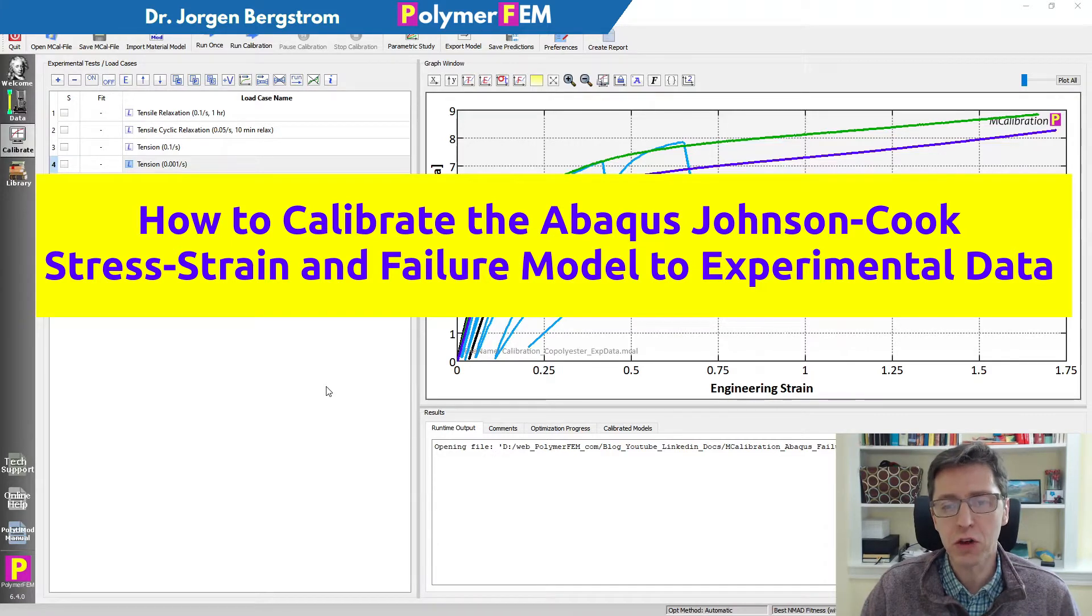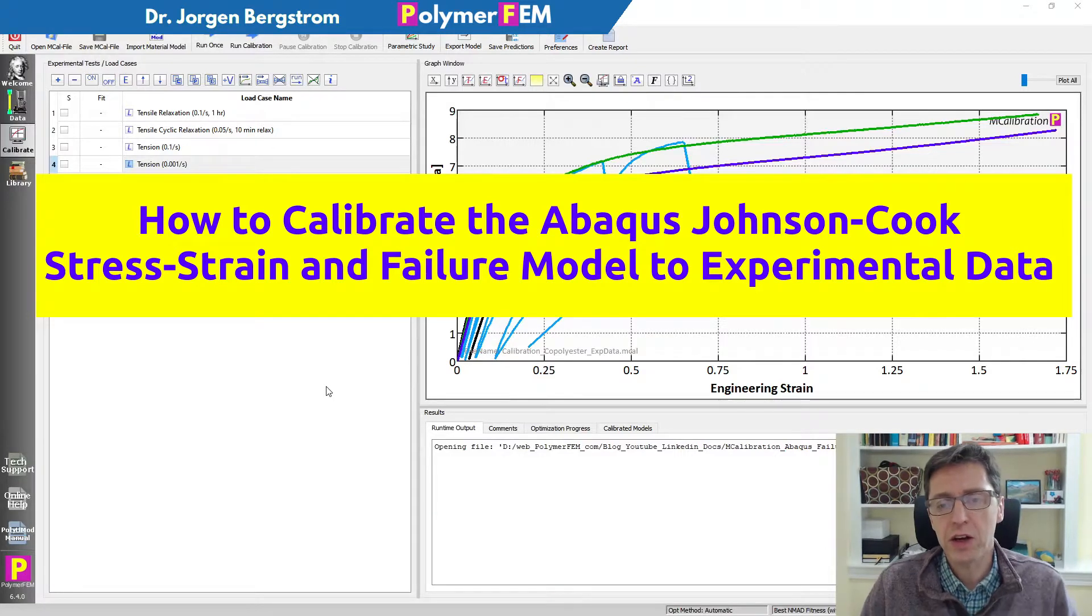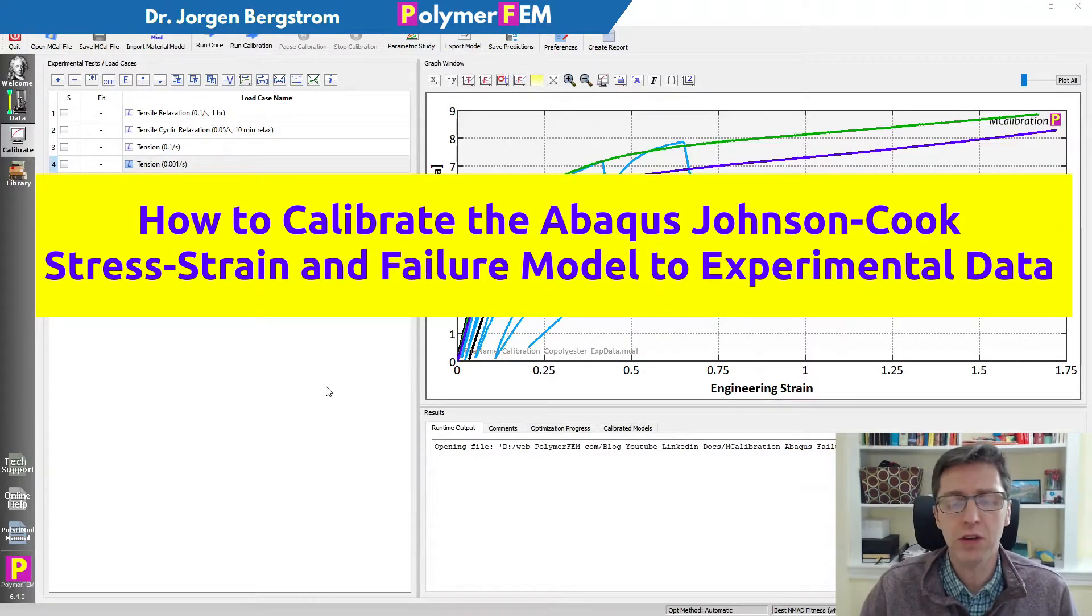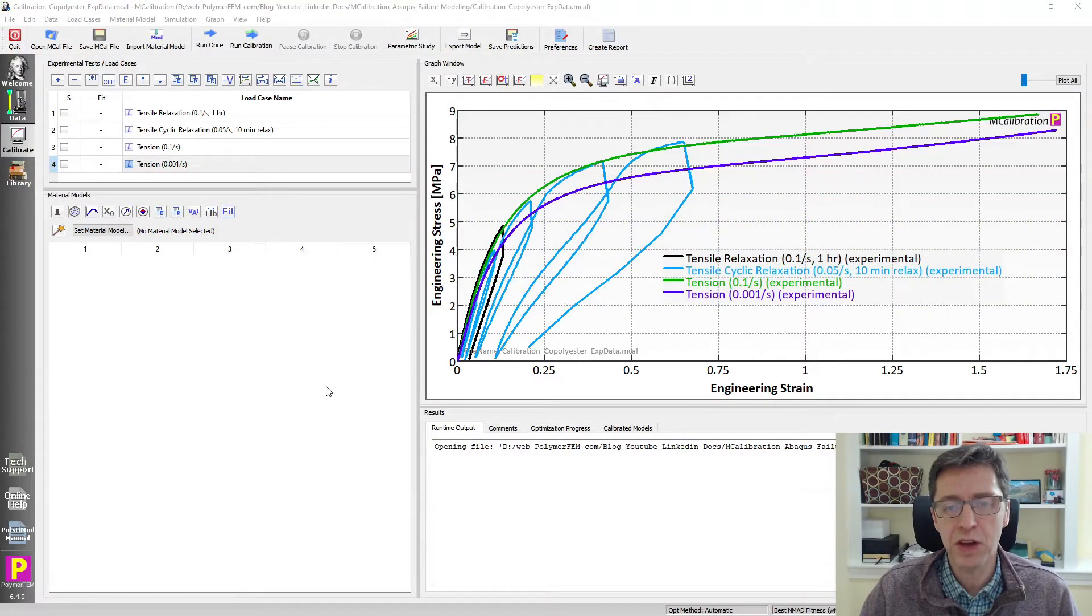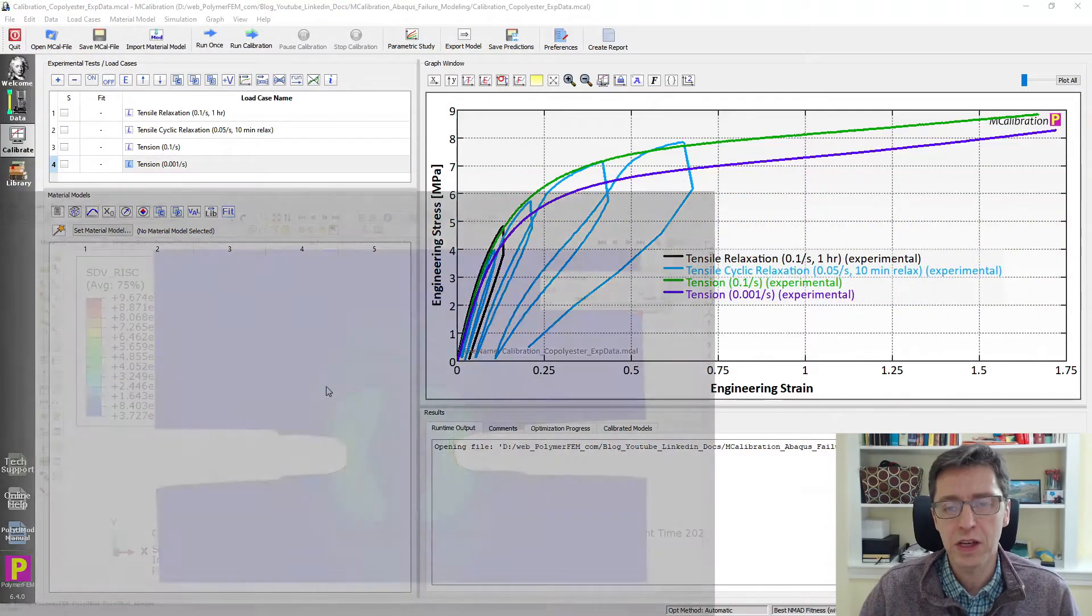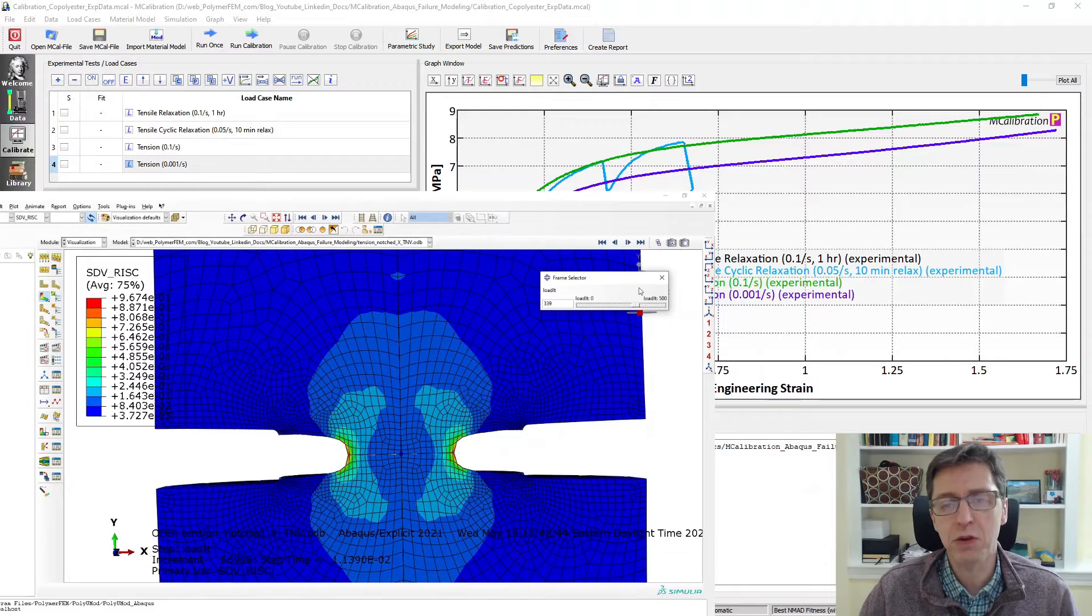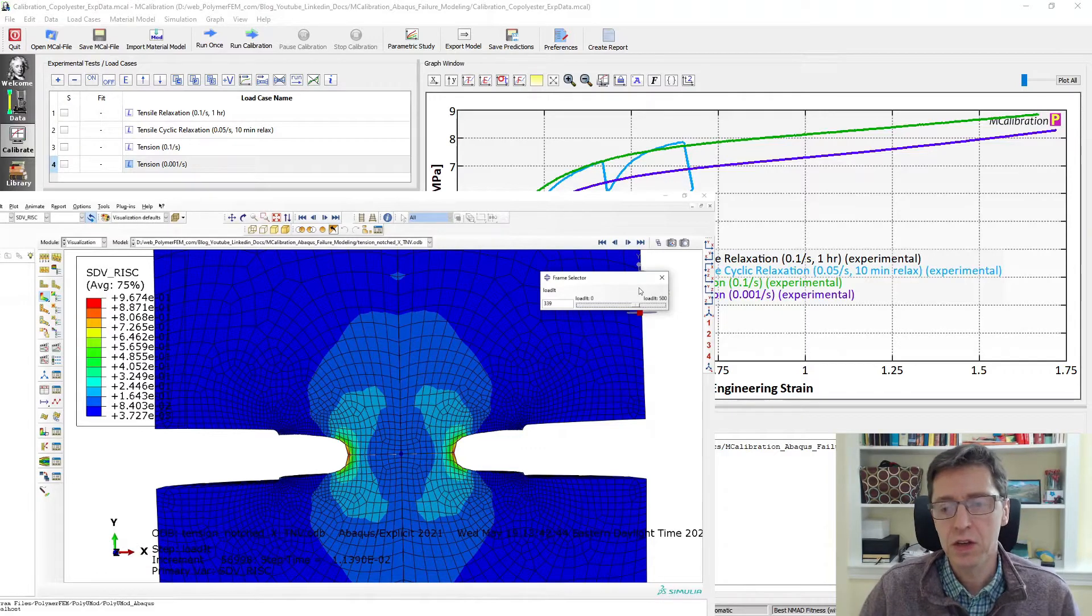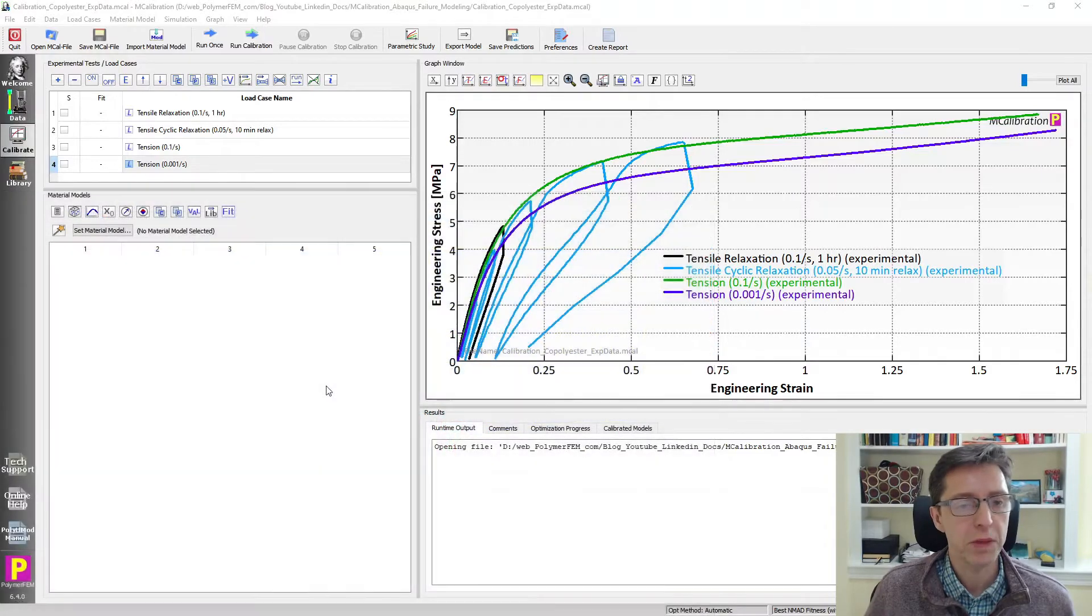I'm going to calibrate a failure model to this data. I'm then going to show you how you can use this material model with a failure condition in an Abaqus explicit simulation where you have element deletion activated so you can see how you do all of these steps in your own work.